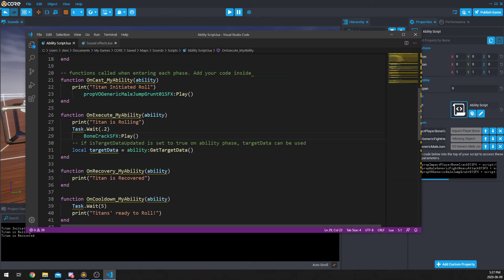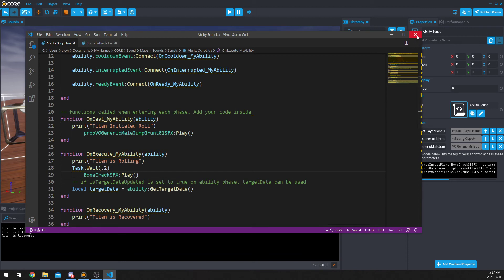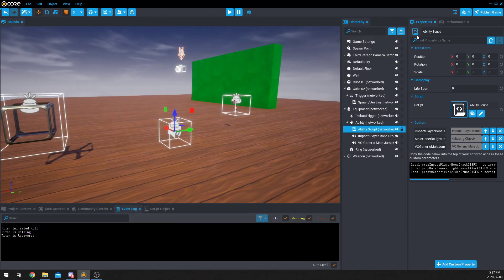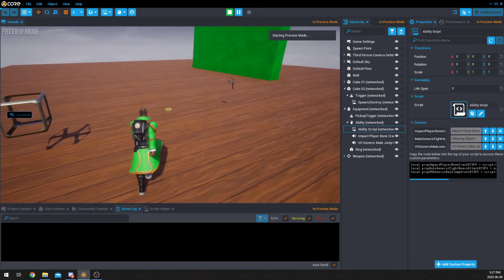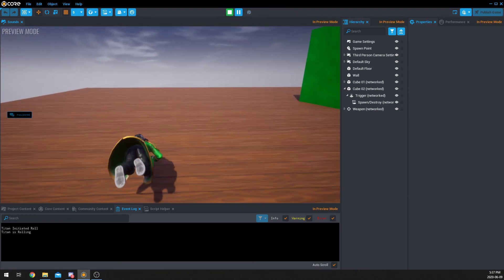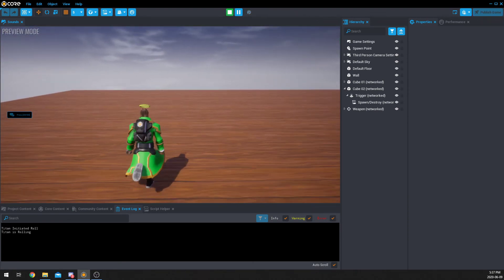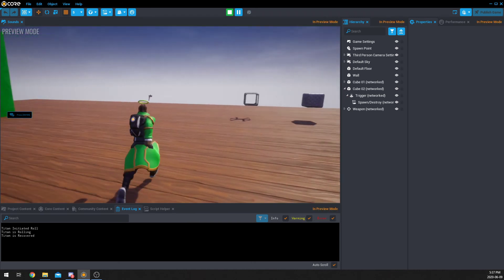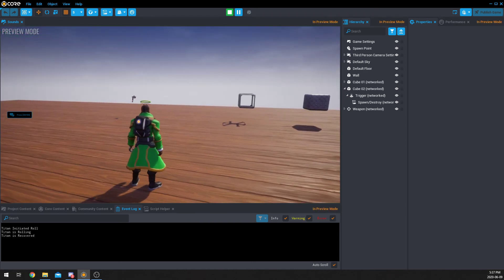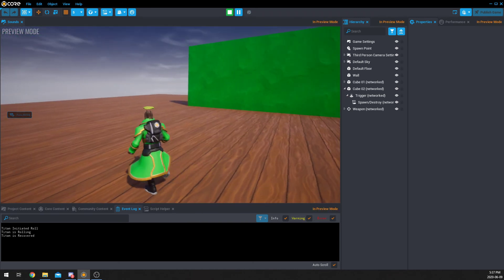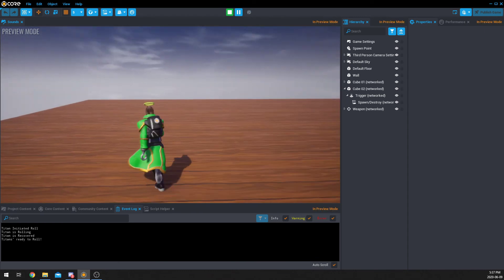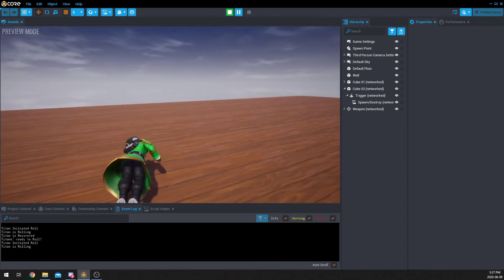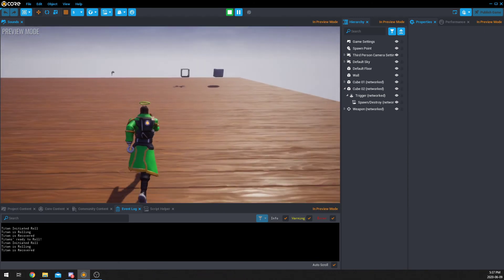On cooldown, it said Titan's ready to roll. We're going to have an entire tutorial on abilities themselves, but I just wanted to show you how you could add audio to your abilities. So, there we can see in the event log on the bottom. So, right now, if I right click, nothing can happen, and I'm ready to roll, and I can roll again.